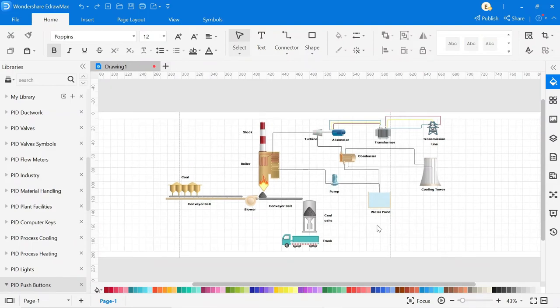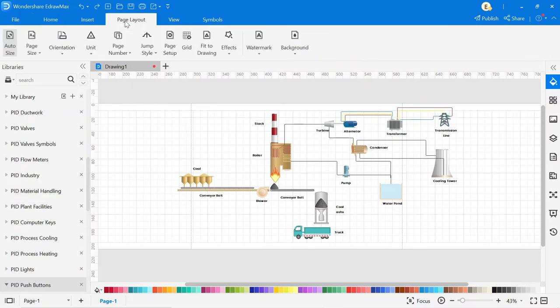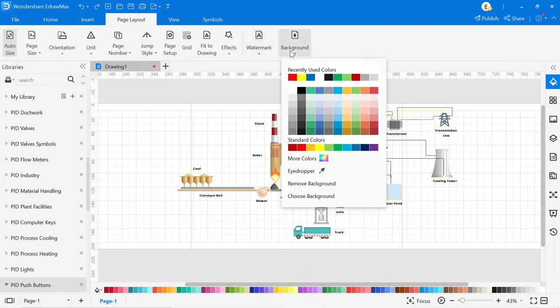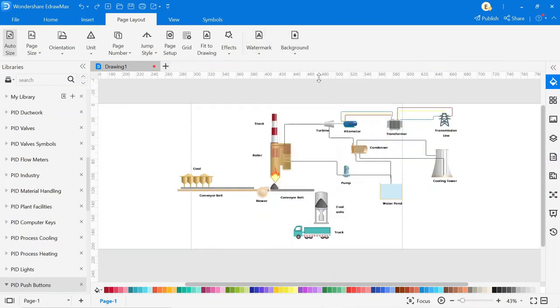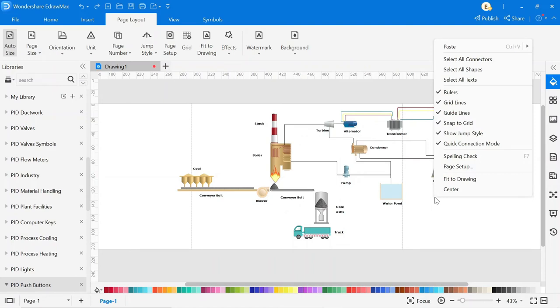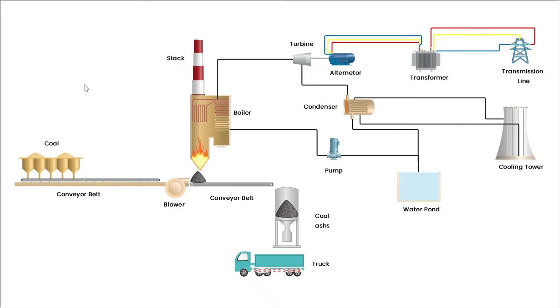Now our drawing is completed. You can also change the background color by simply clicking on the page layout, then click on the background and select the background color you want. Then right click on the mouse, then click on fit to drawing.